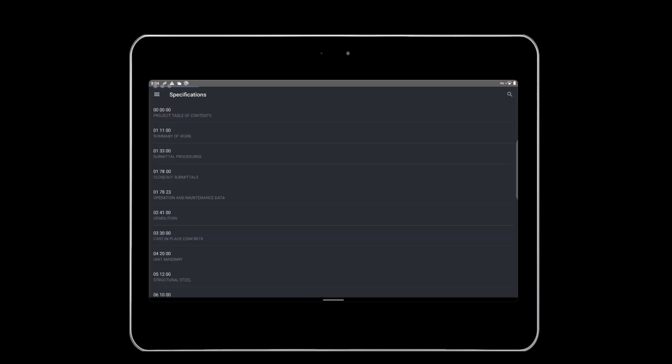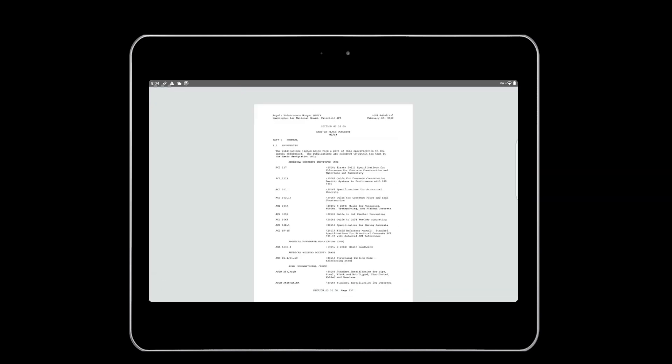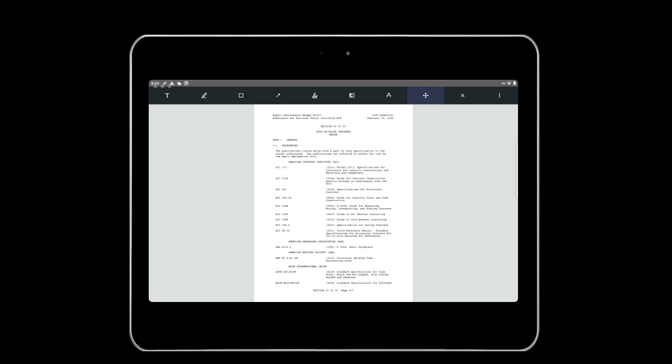The Specifications module shows each spec. Tap the Pencil and Notepad icon on the top right to pull up the spec and annotate it. You will also be able to draw or sign portions of the specs.